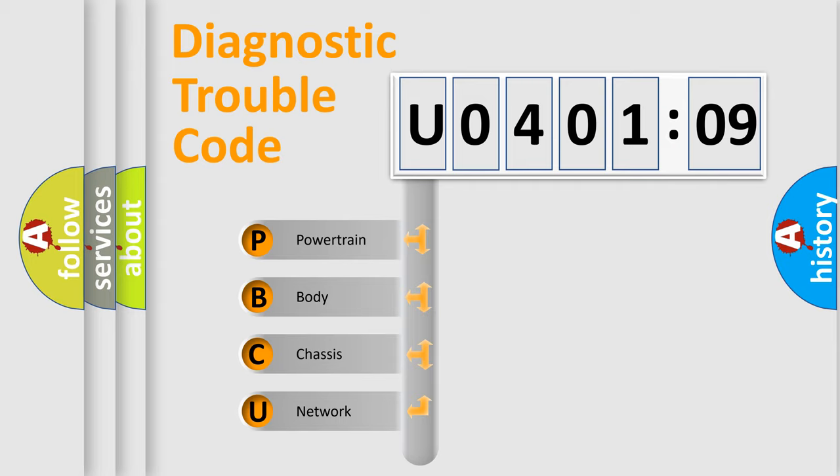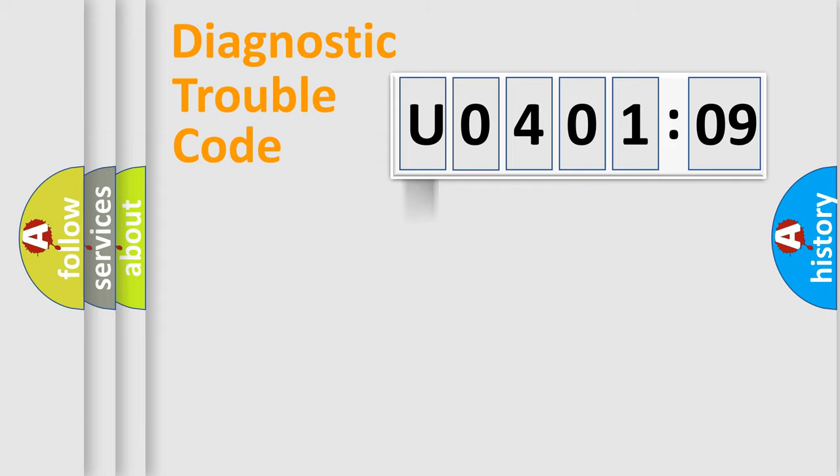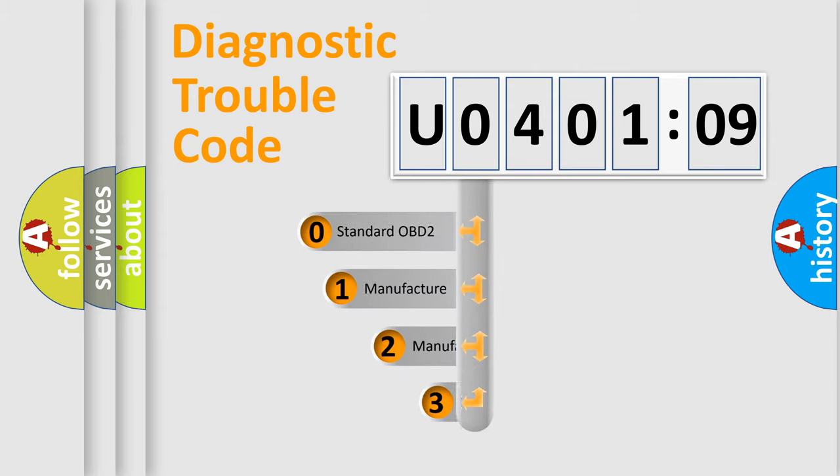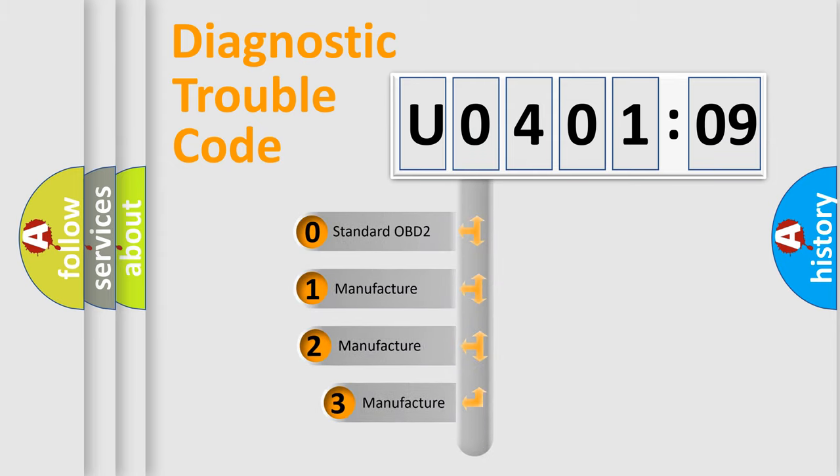We divide the electric system of automobile into four basic units: Powertrain, Body, Chassis, and Network. This distribution is defined in the first character code.